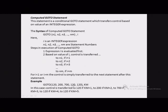If km equals 5, control transfers to 120. For km less than 1 or km greater than 5, control will be transferred to the statement after this go-to statement in the program.